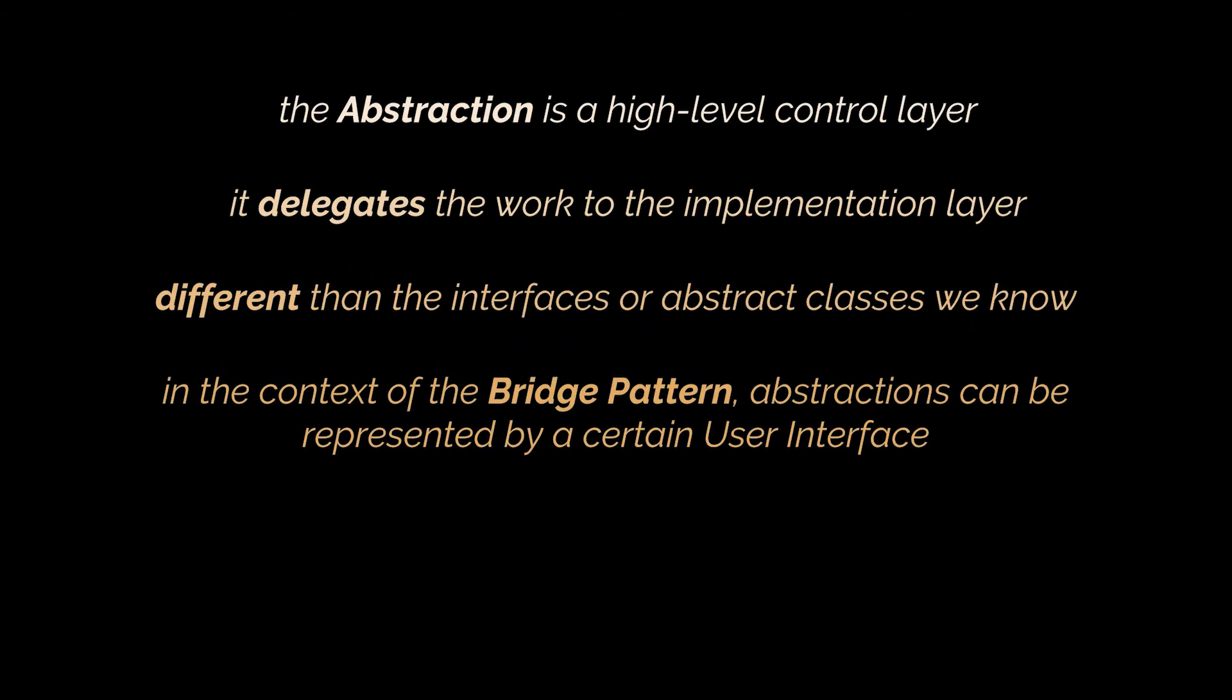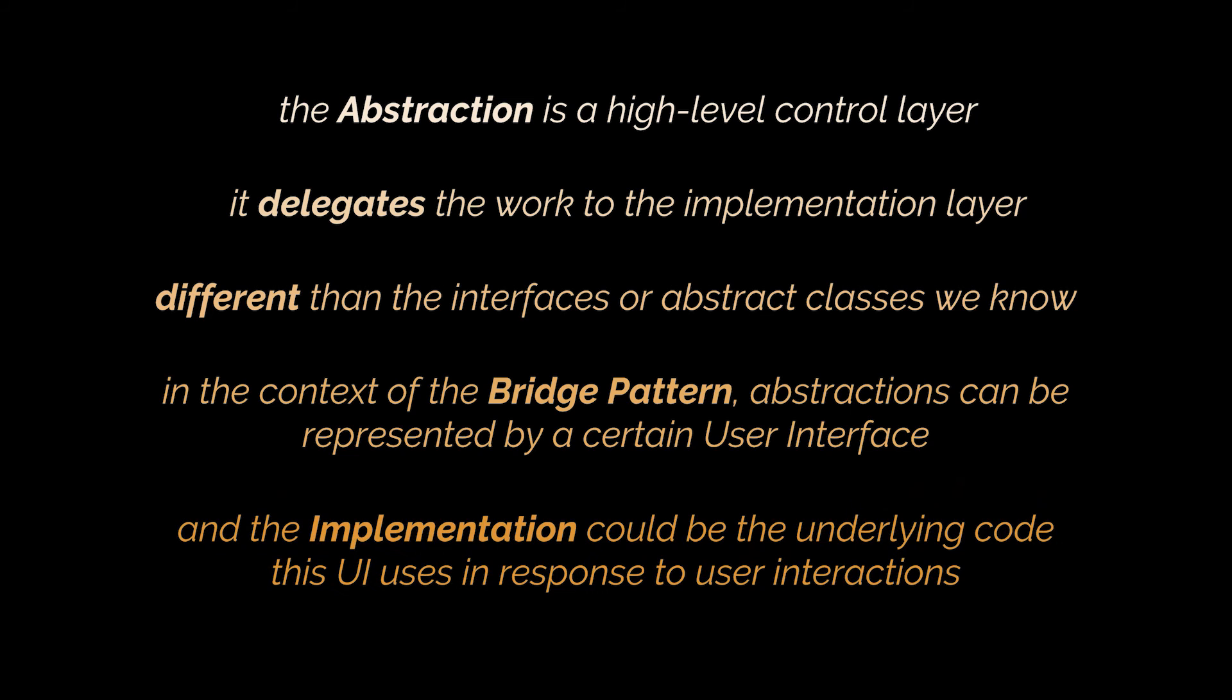Abstractions in the context of the Bridge pattern can be represented by a certain user interface, and the implementation could be the underlying code which the UI layer calls in response to user interactions.